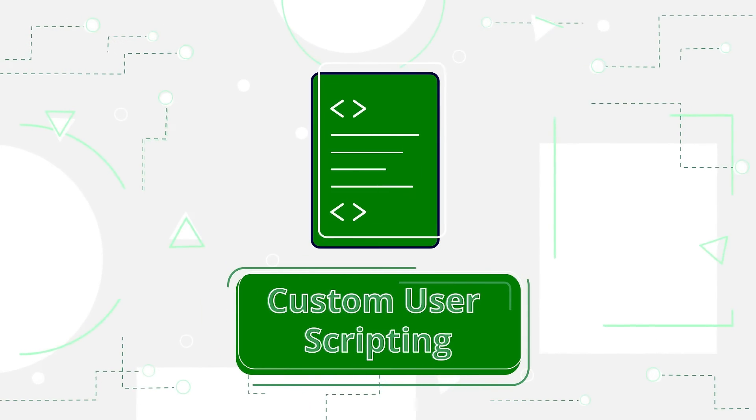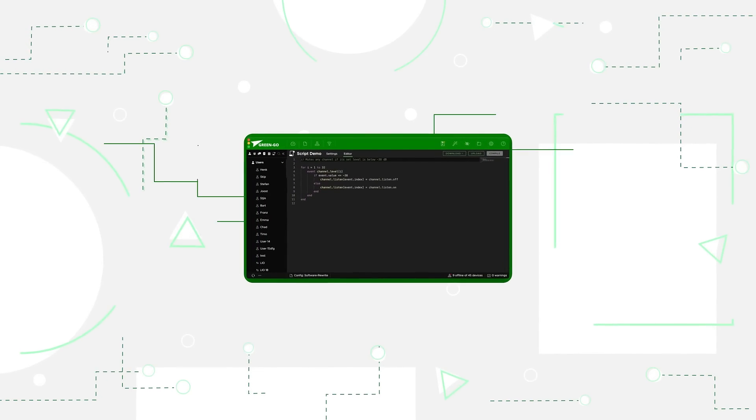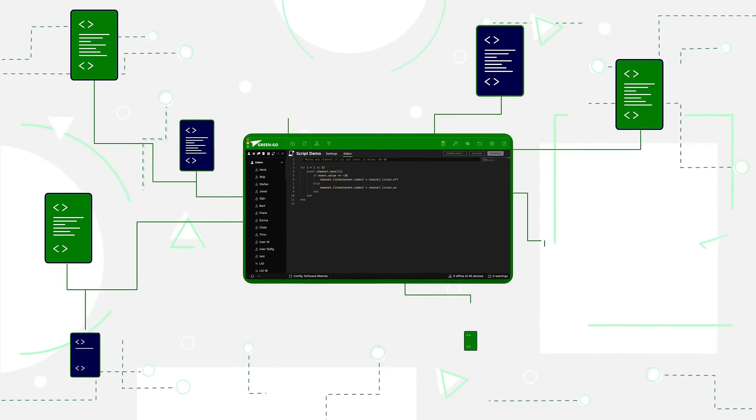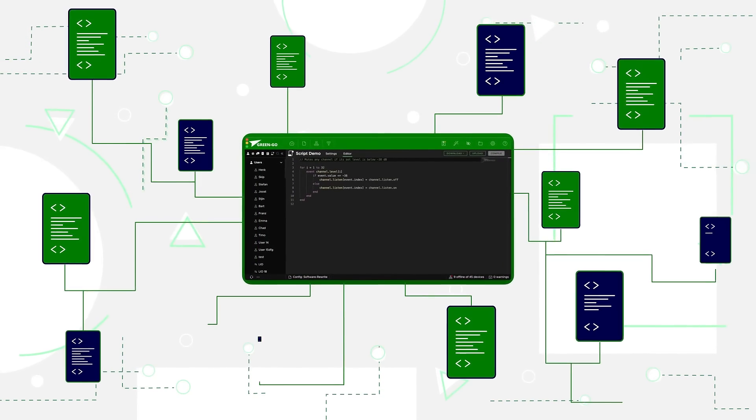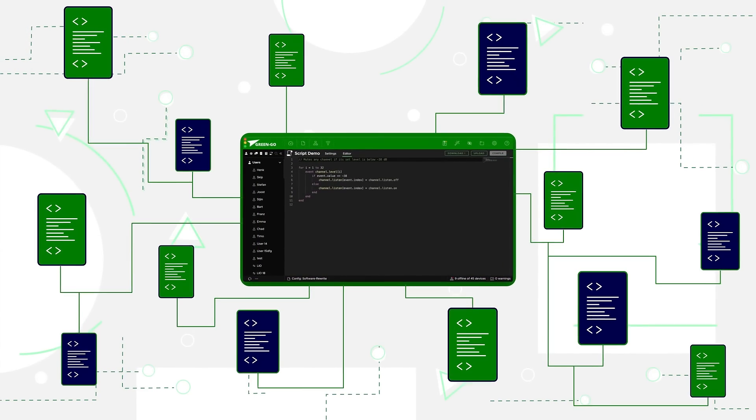Custom user scripts. GreenGo 5 now allows you to fully customize device behavior with scripts in the integrated editor.